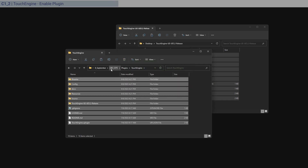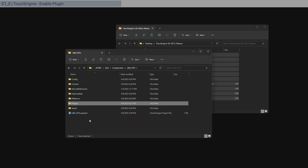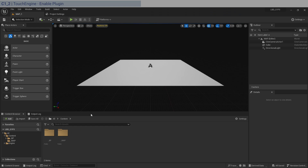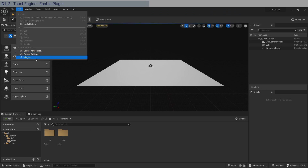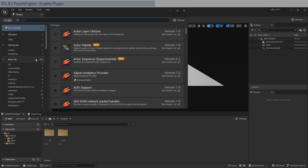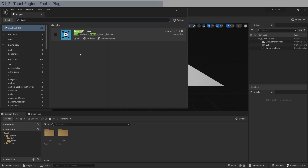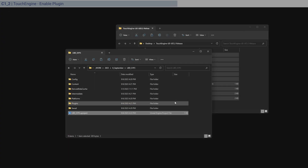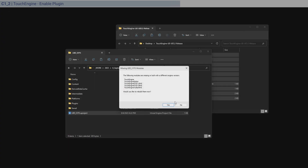Once that finishes, go into the root folder and launch the project again. When it's open, go to Edit > Plugins, search for 'touch', and you can see it listed there. Enable it and restart when prompted.